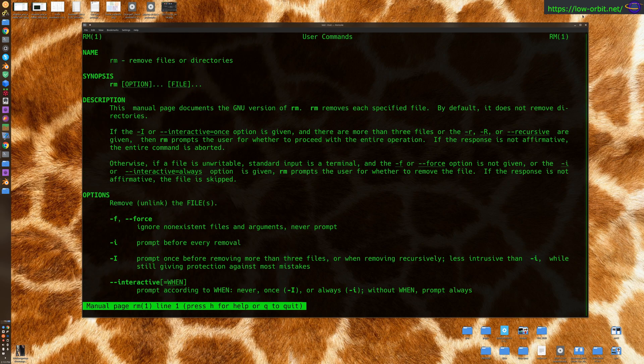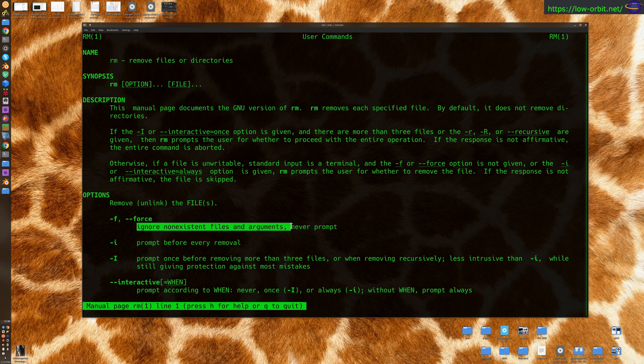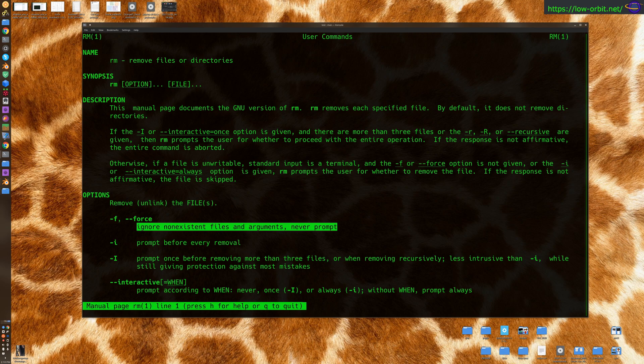Now, yeah, so dash f will ignore non-existing files and arguments, and it will never prompt. So it's never going to say, hey, are you sure you want to remove this? So for whatever that's worth, if you're getting prompts or anything like that, and you want to ignore them, in cases where that comes up, just use the f flag.